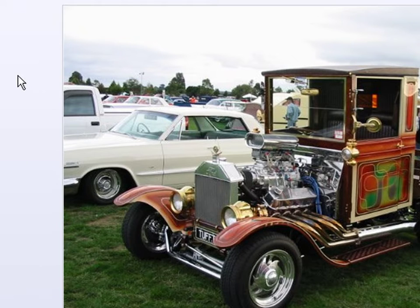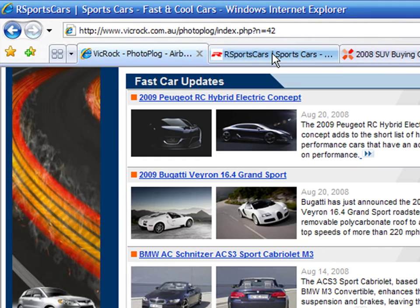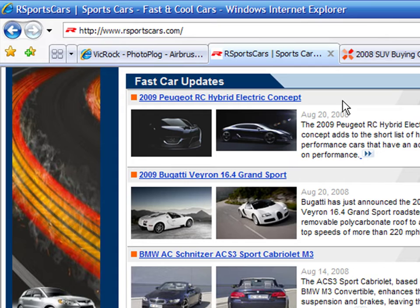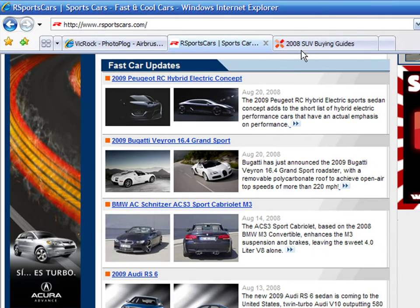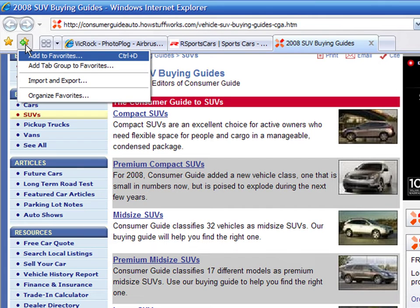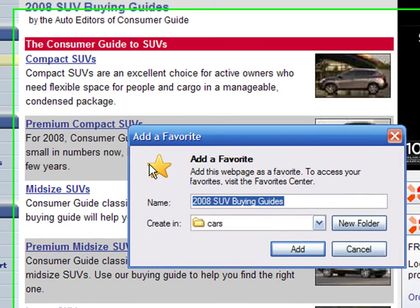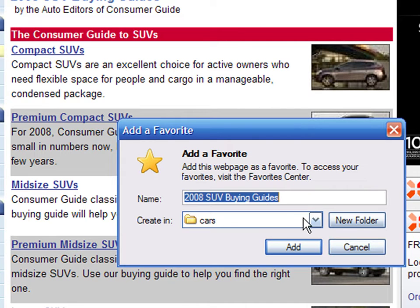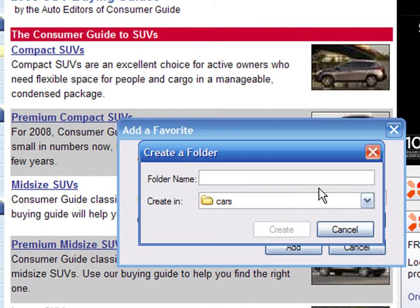You can create subcategories to maintain a better organization. I have another web page about sports cars and one about SUVs. Let's create another two folders to hold these pages. Click Add to Favorites, make sure that we are in the Cars folder and click on New Folder, then enter Sports Cars and press Create.